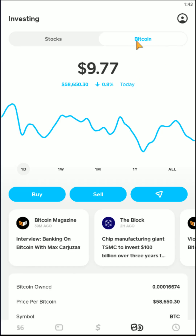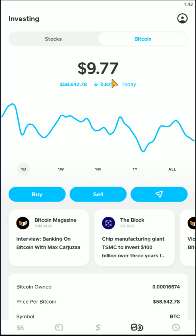Now in our Bitcoin tab on the investing page, it's going to show us our current value of the Bitcoin that we have in our account. If you'd like to buy more, there's a buy option down here, or you can sell Bitcoin.